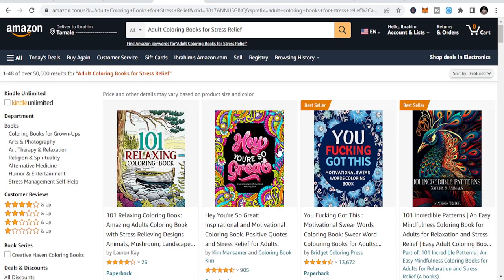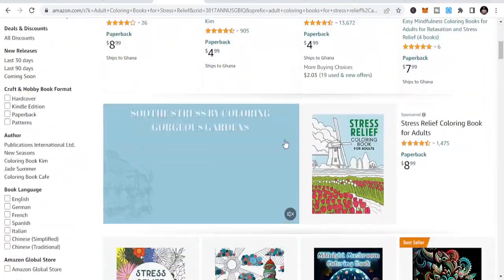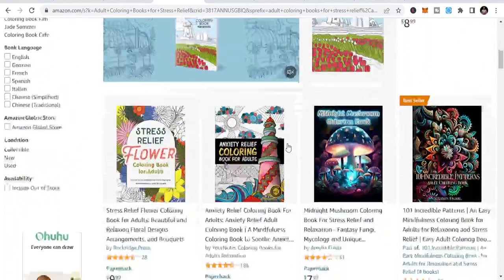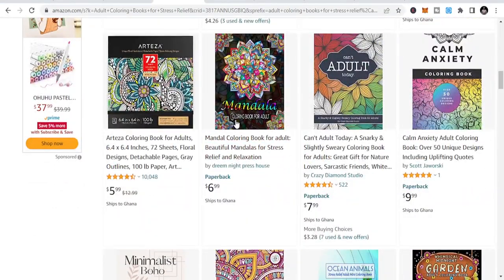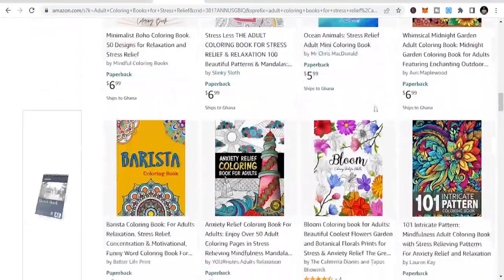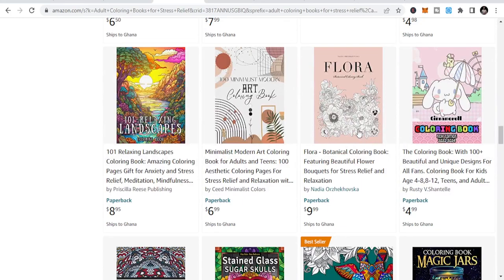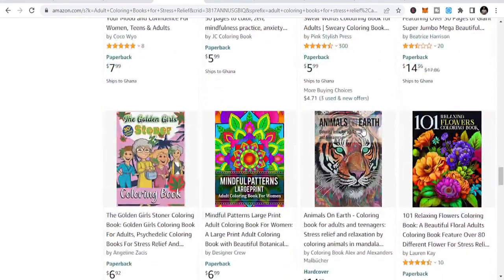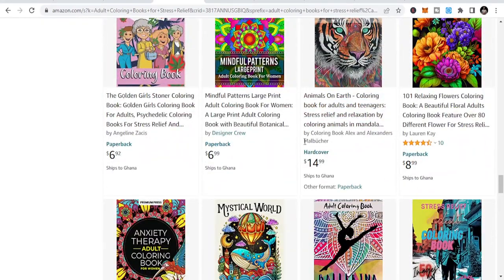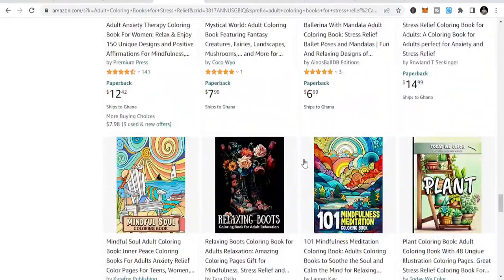The second one is adult coloring books for stress relief. Adult coloring books is one of the niches that keeps on selling because once buyers finish one, they go to the next one — they keep on buying. And these books sell whether it's holiday season or not, because people just love them and buy them to keep themselves busy. There are mindful patterns and a lot of subcategories you can look at.